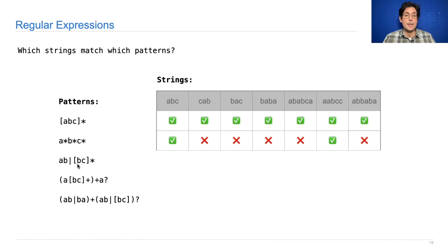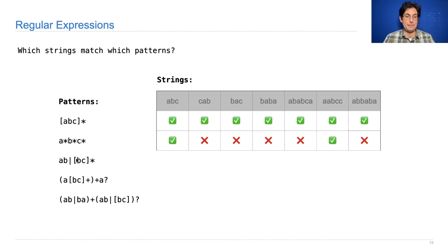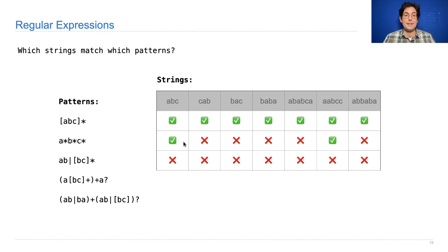This one says either ab or zero or more b's and c's. So bbc would be okay, cbc would be okay, nothing would be okay, ab would be okay. But none of these are okay.